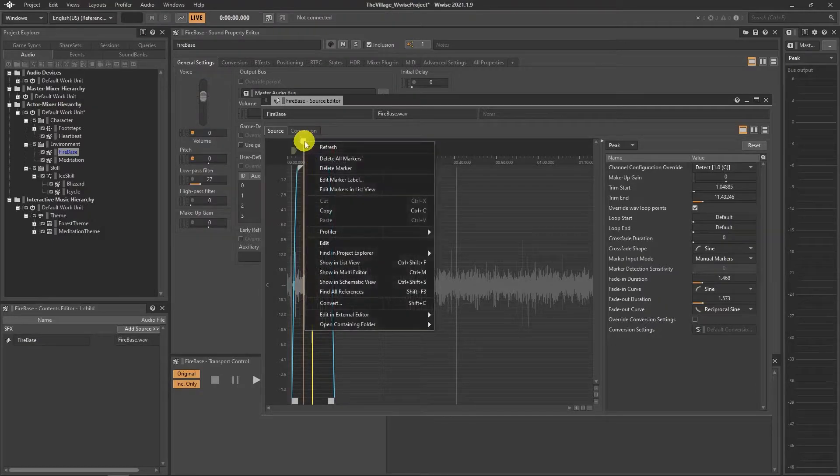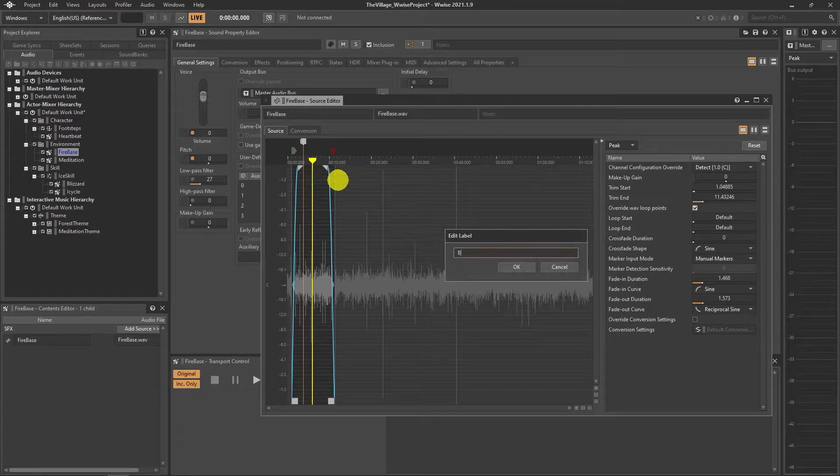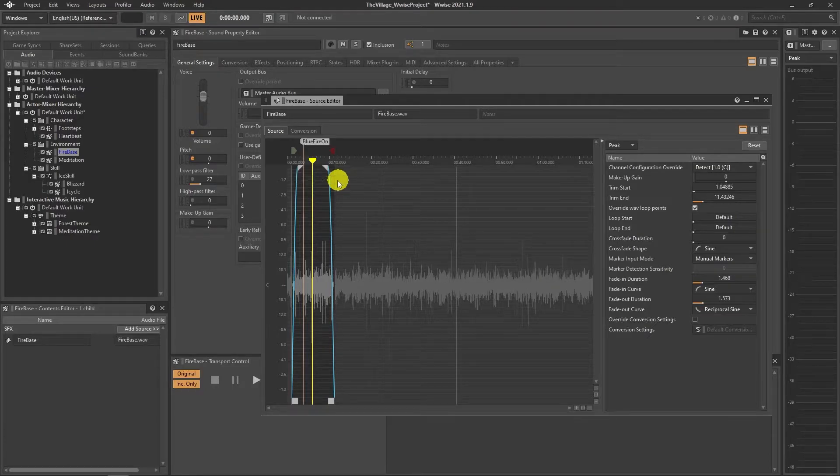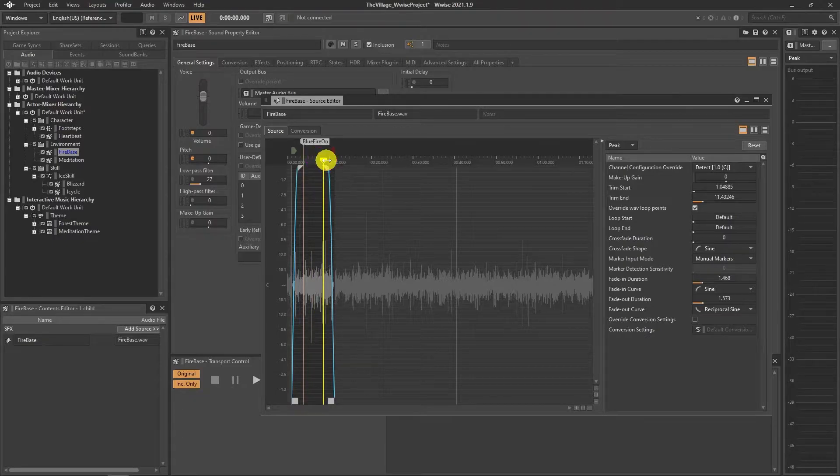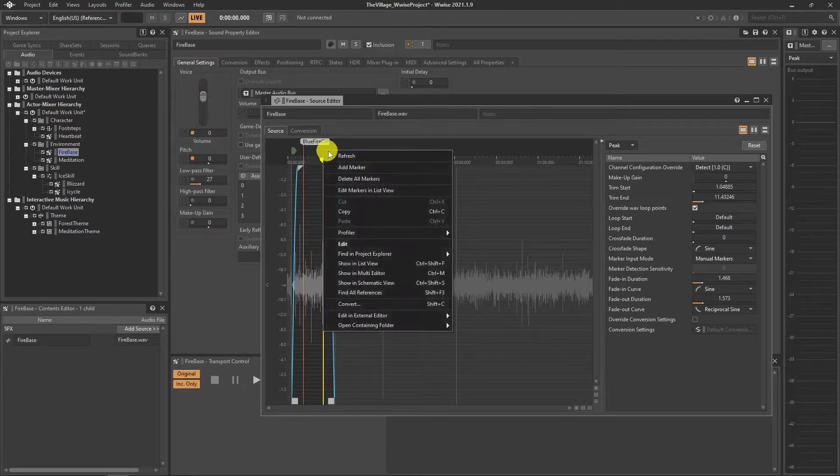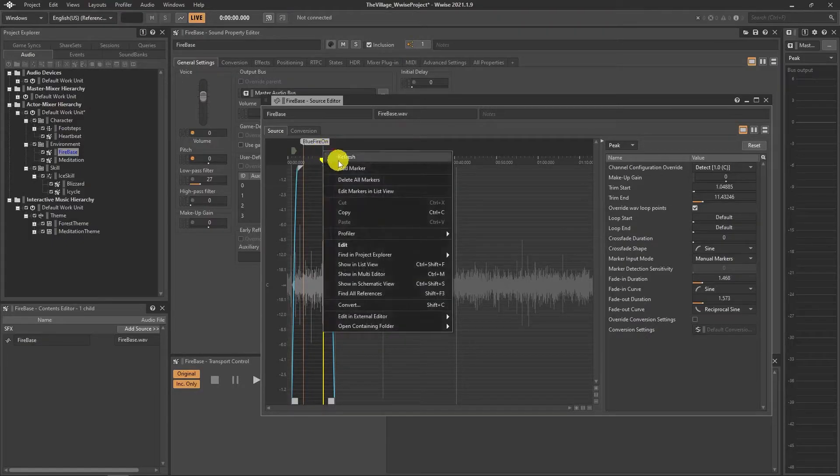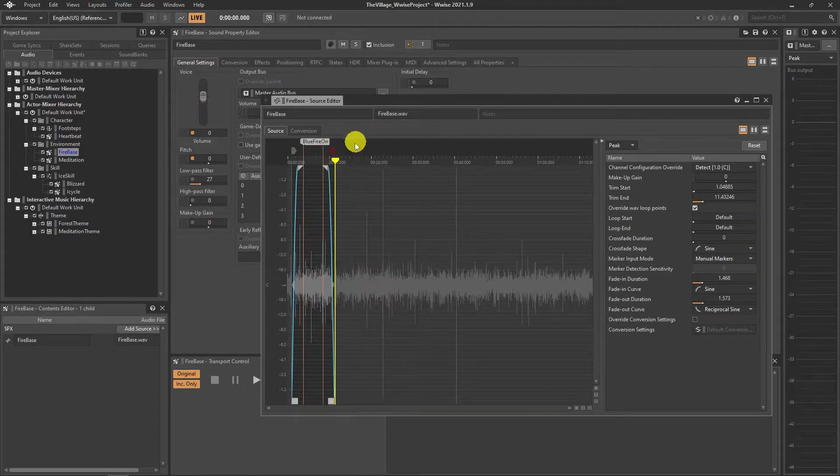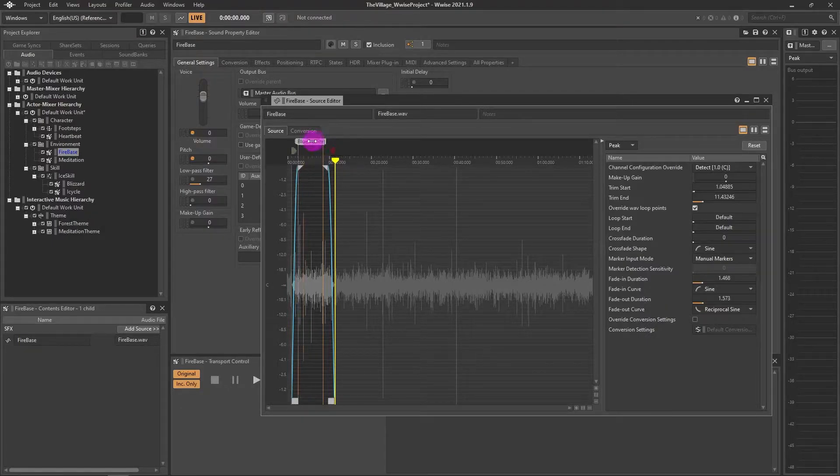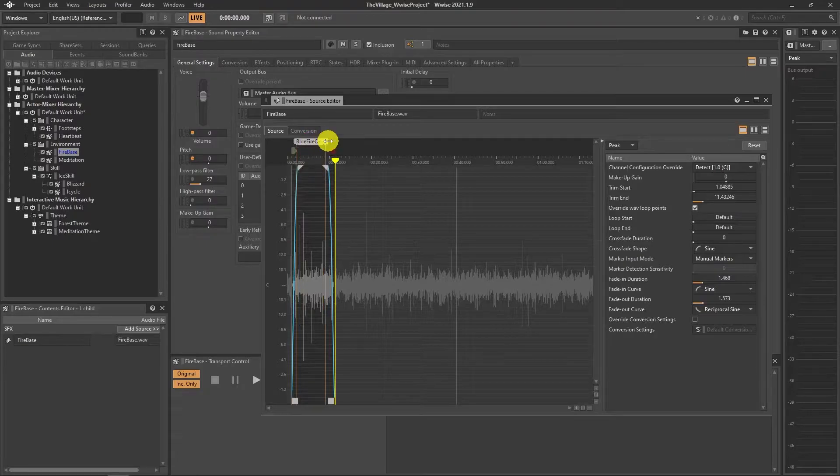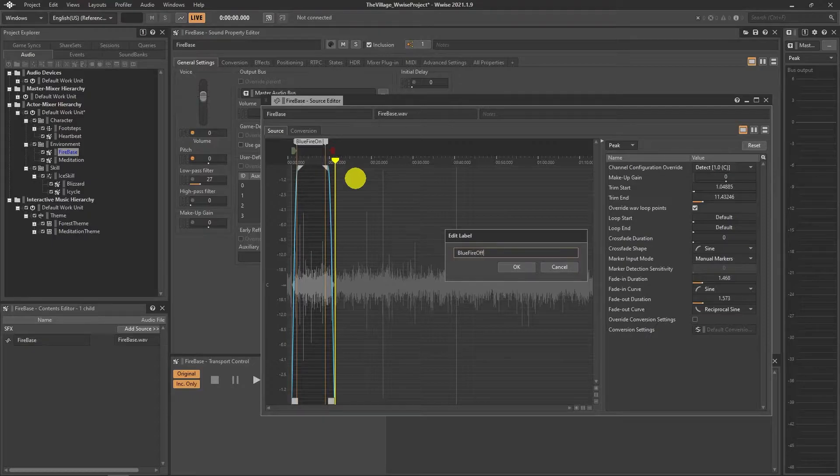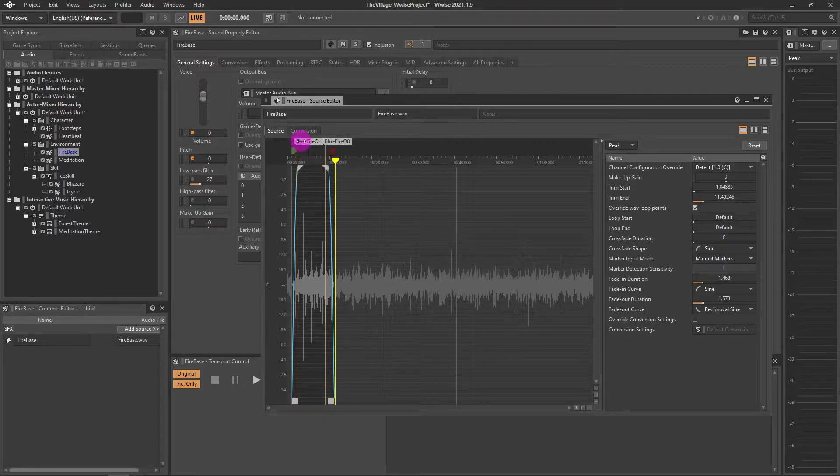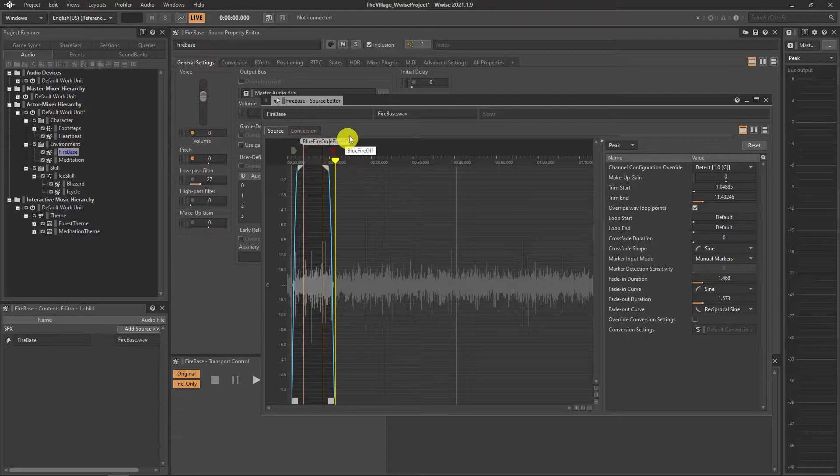The idea behind it, whenever we reach the first marker, the actor will start blue particle effects and the opposite for the second marker. Let's do this.